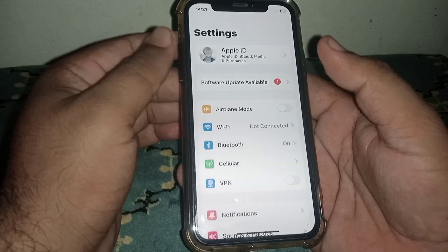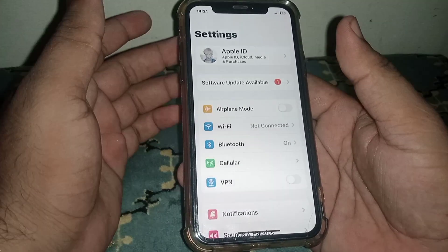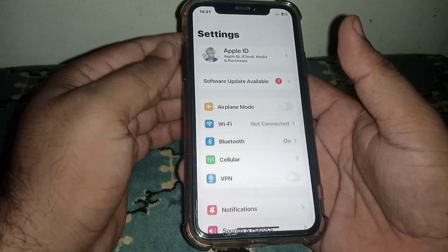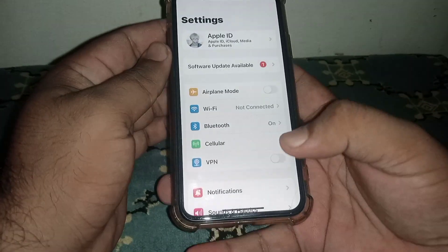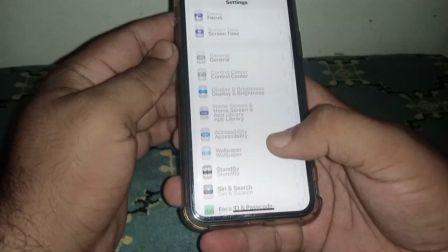After that, check whether the problem has been fixed or not. If the problem is not fixed, scroll down.